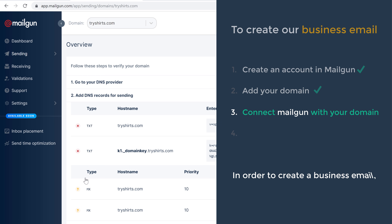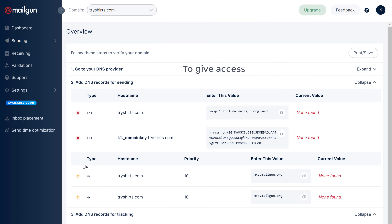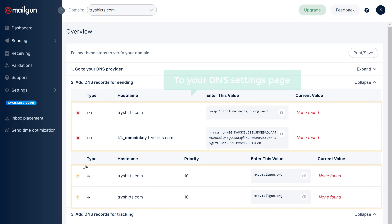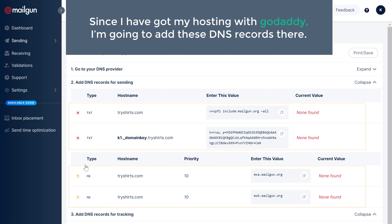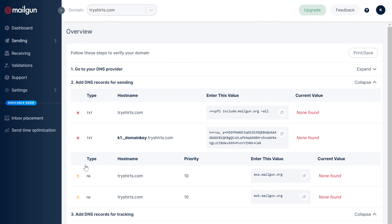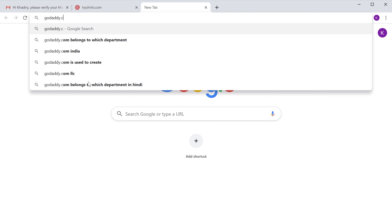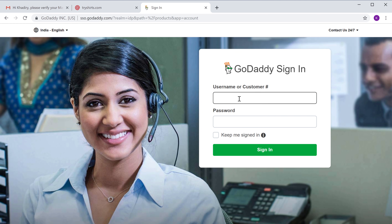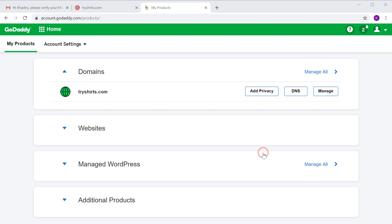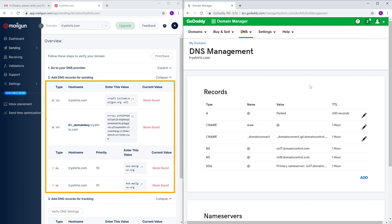In order to create a business email, you need to give Mailgun access to use your domain. To give access, you need to add these four records to your DNS settings page. Usually the DNS settings page will be with your hosting provider. Since I have my hosting with GoDaddy, I'm going to add these DNS records there. To add these records, let's go to godaddy.com and sign into our account. Next to your domain name, click 'DNS'. This is our DNS page and we're going to add these records into it.